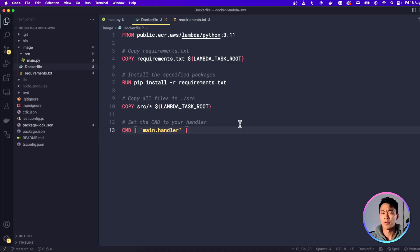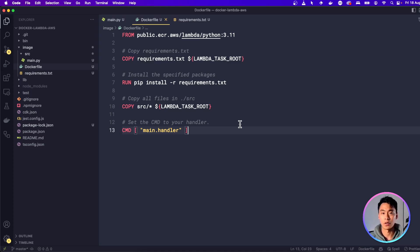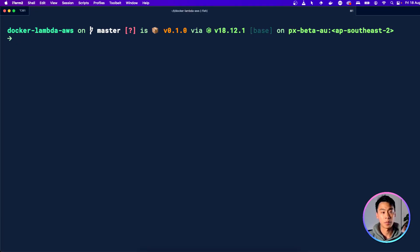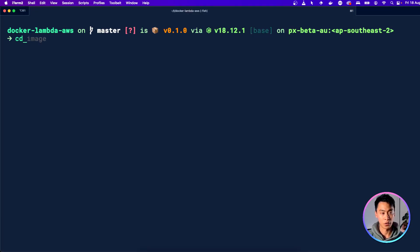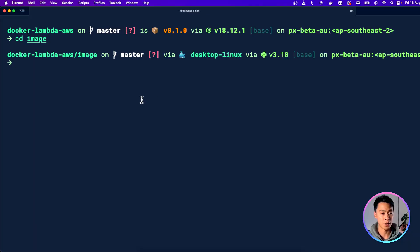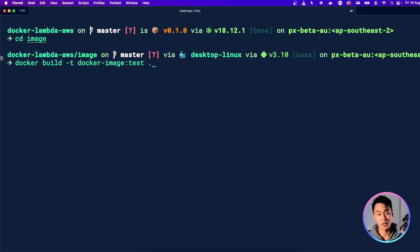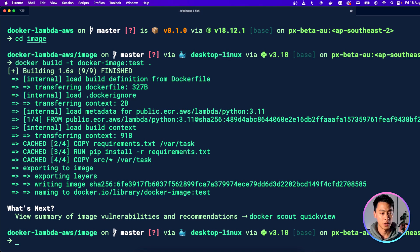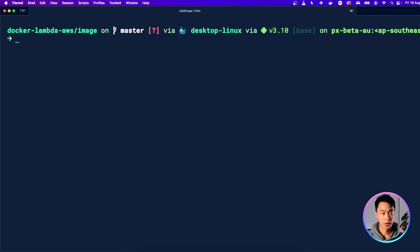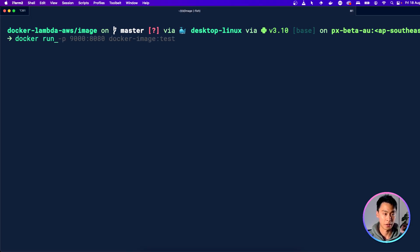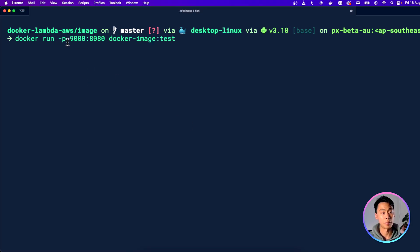But before we upload it to AWS, you might want to test it locally. So first go back to your terminal and then navigate to the folder where your Dockerfile is. So that's the image folder in this project. And then build your Dockerfile. And you can do that using a command like this. And once you've built your Dockerfile, you have to run it. So you can do that using a command like this. And here I'm going to run it on port 9000.